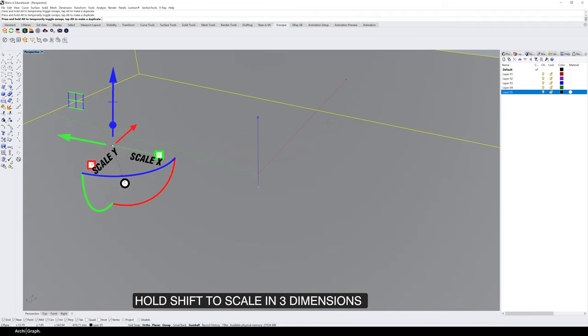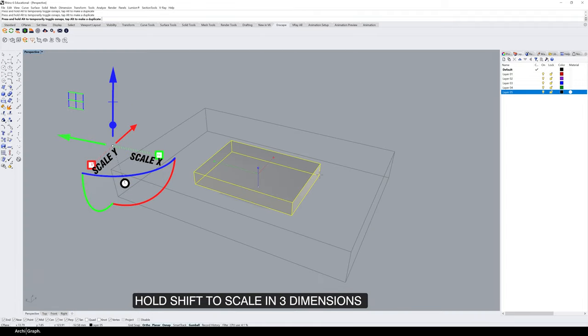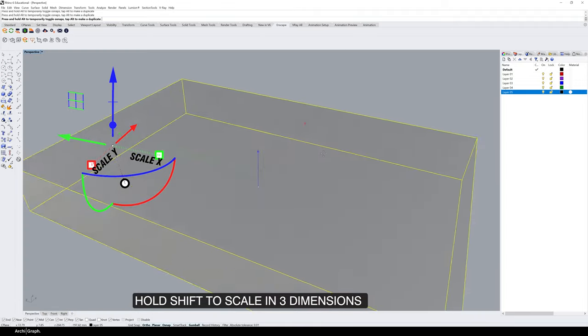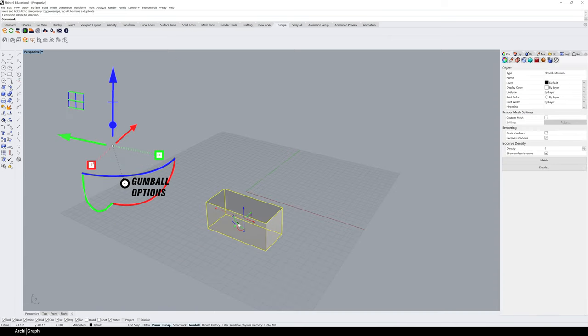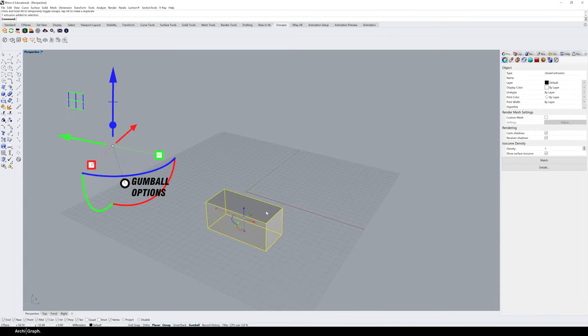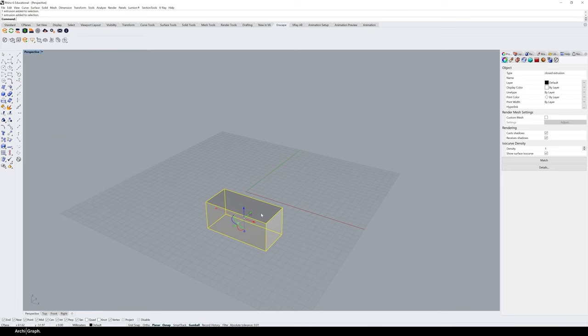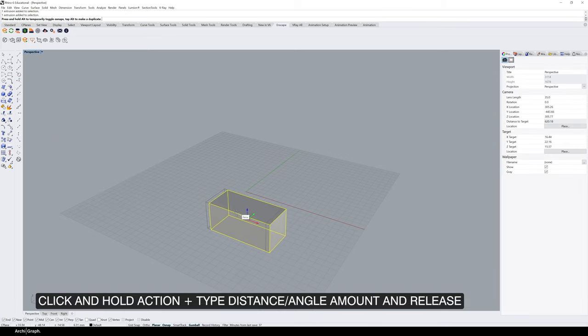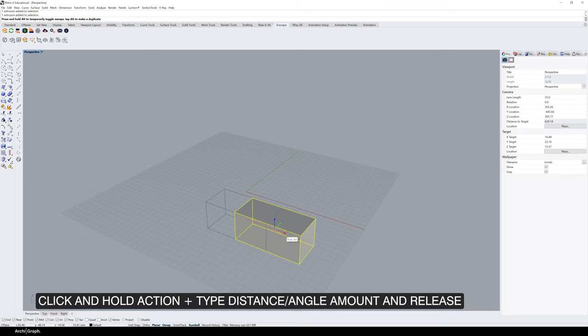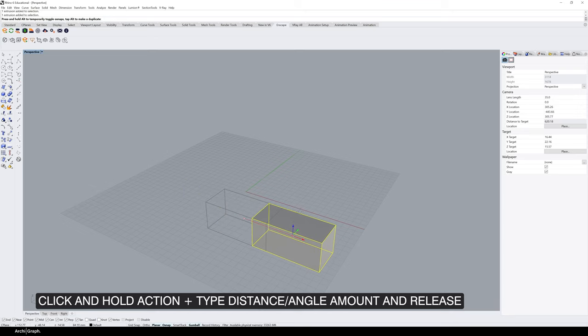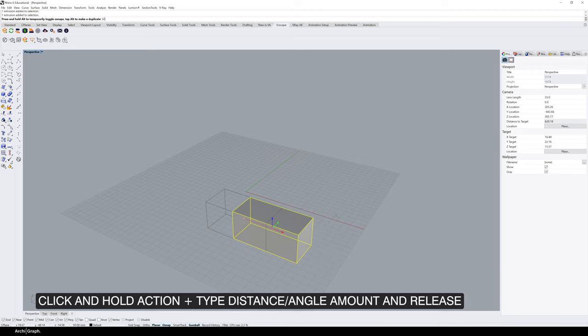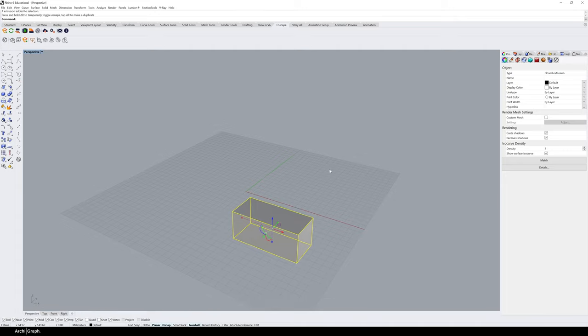If you hold down Shift, the object will be scaled in all three dimensions equally. This white toggle is for setting various Gumball options. If you're moving, rotating, or scaling something by a certain amount, you can click and hold on that icon, then type the amount you want—say 50mm—then release and it will have moved that far.